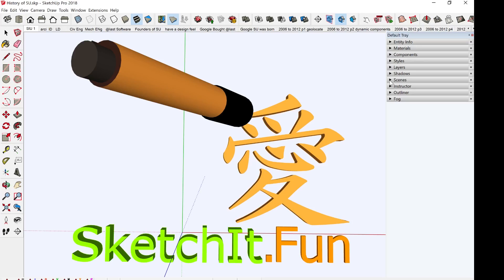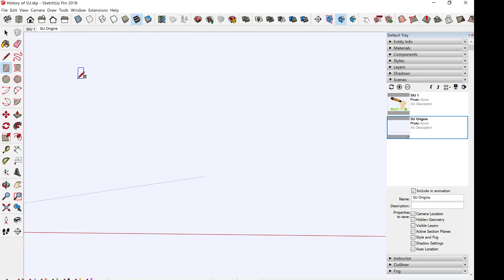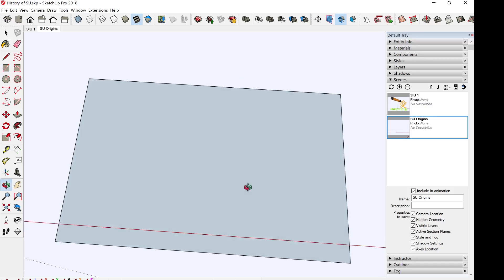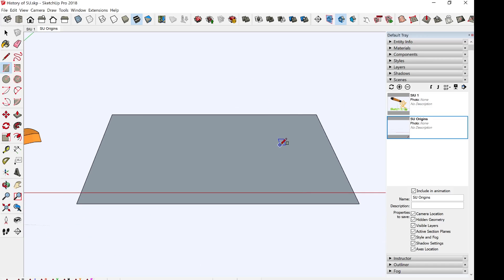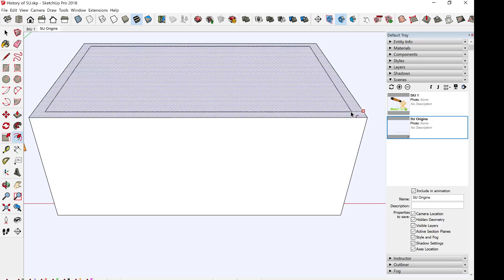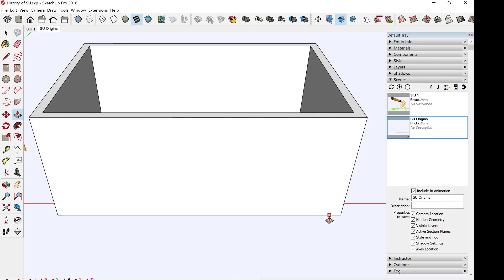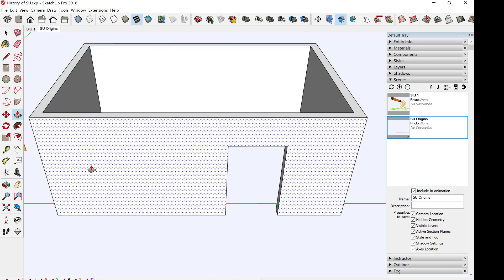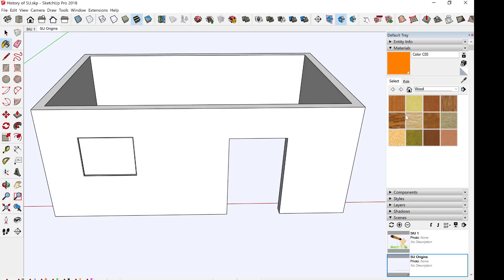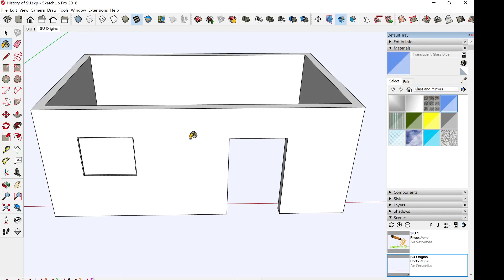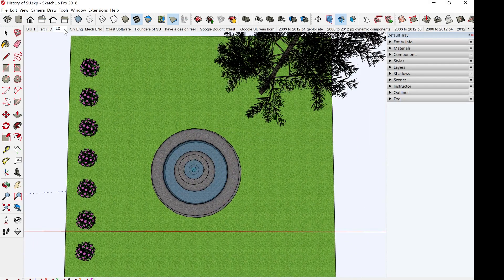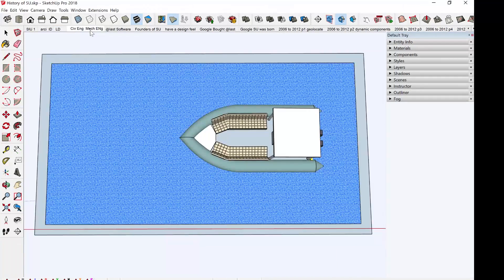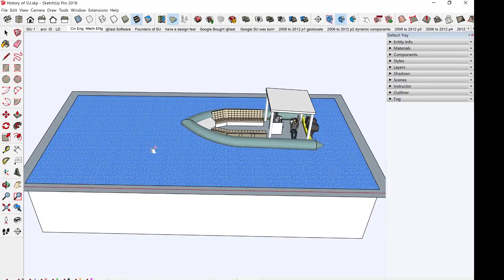SketchUp is a 3D modeling computer program with a wide range of applications. Applications include architectural design and interior design, landscape architectural or landscape design, civil engineering, mechanical engineering, film, and game design.